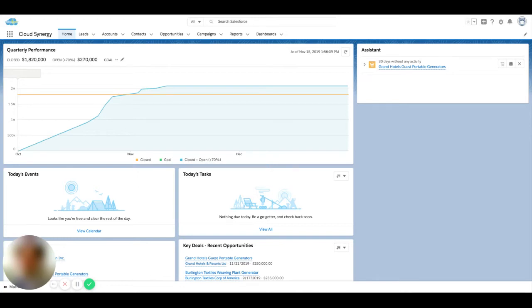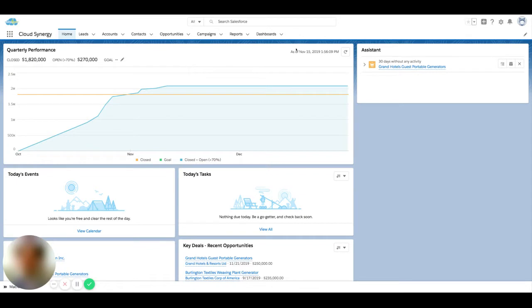When using Salesforce, there's probably going to be records throughout the system that you want to keep track of or keep a closer eye on. So whether you're in sales or service or marketing, in order to keep better track of a certain record, favorites is a good mechanism to do that.